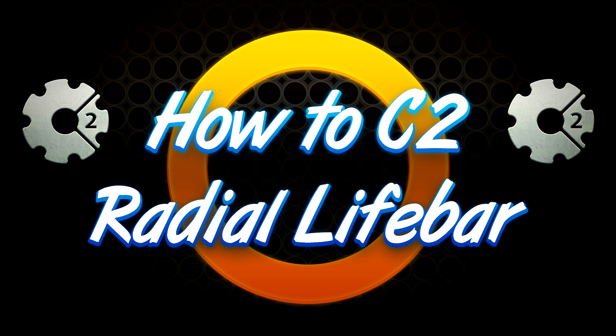In this tutorial, we're going to see how we can build a radial livebar with only a few sprites and lines of code in C2.